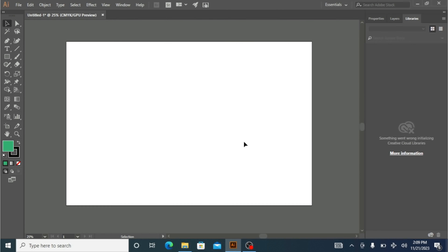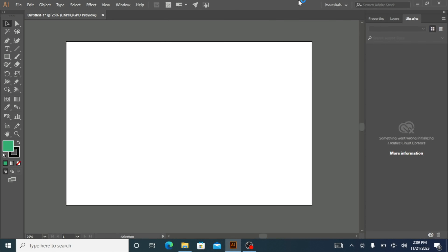Hey, what's up, welcome back to my channel, hope you guys are all doing great. In this video I'm going to show you how we can use layouts inside Adobe Illustrator. When you freshly install Adobe Illustrator, this layout is going to open for you by default.